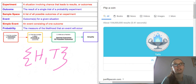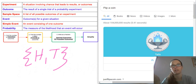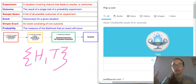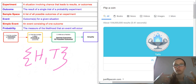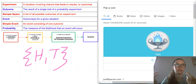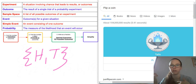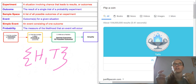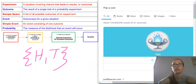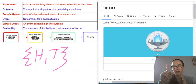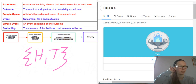A simple event is just an event that consists of one outcome. Either I get heads or I get tails. Either I roll a 1, or a 3, or a 4, or a 5, or a 6. There's only one possible outcome when you do your experiment.